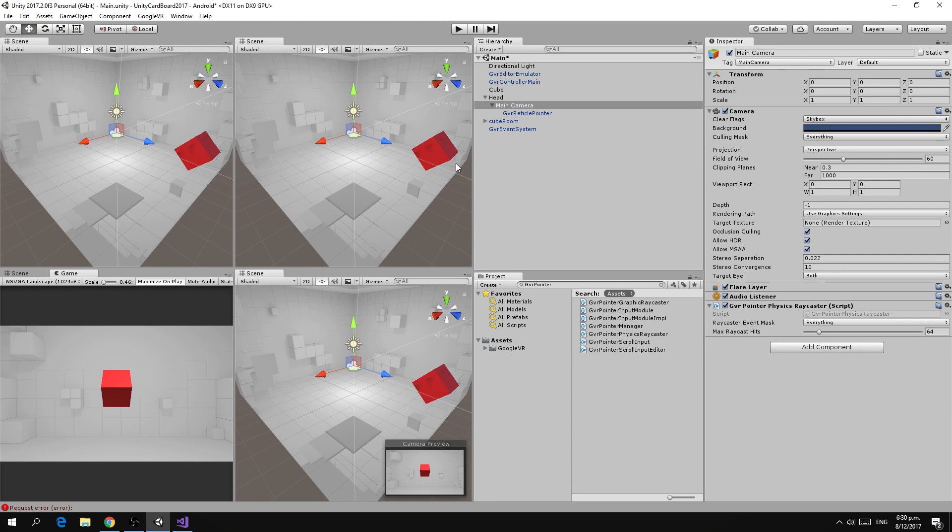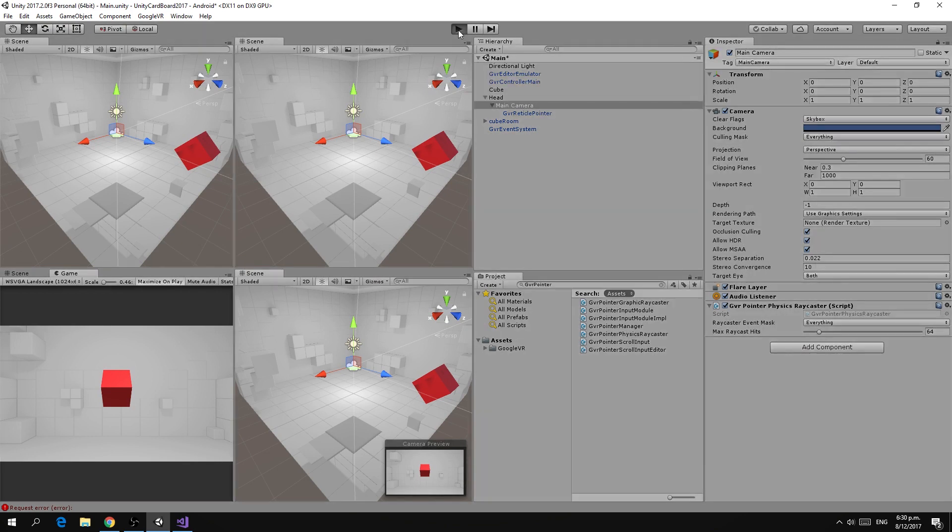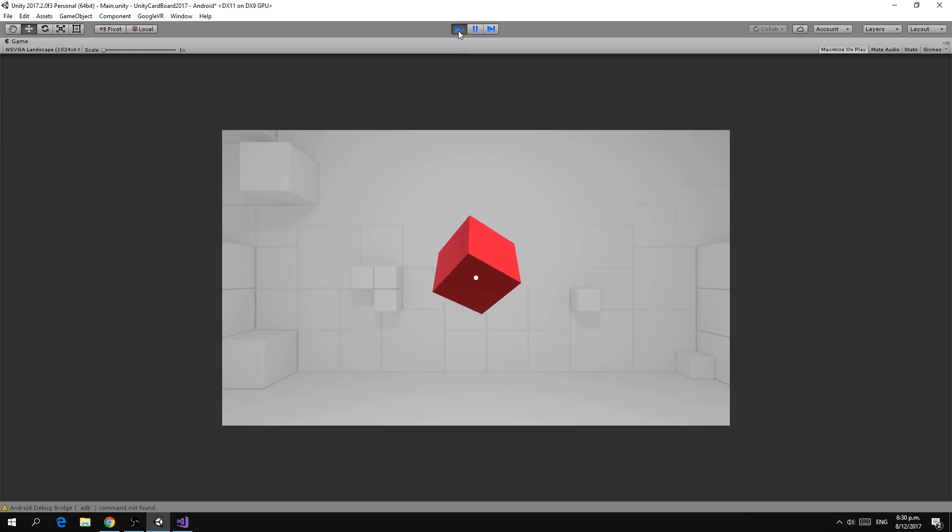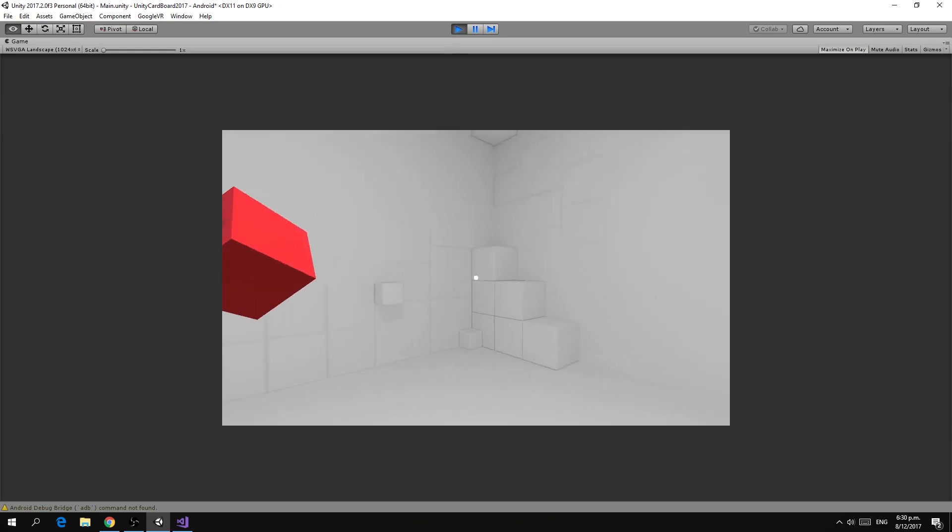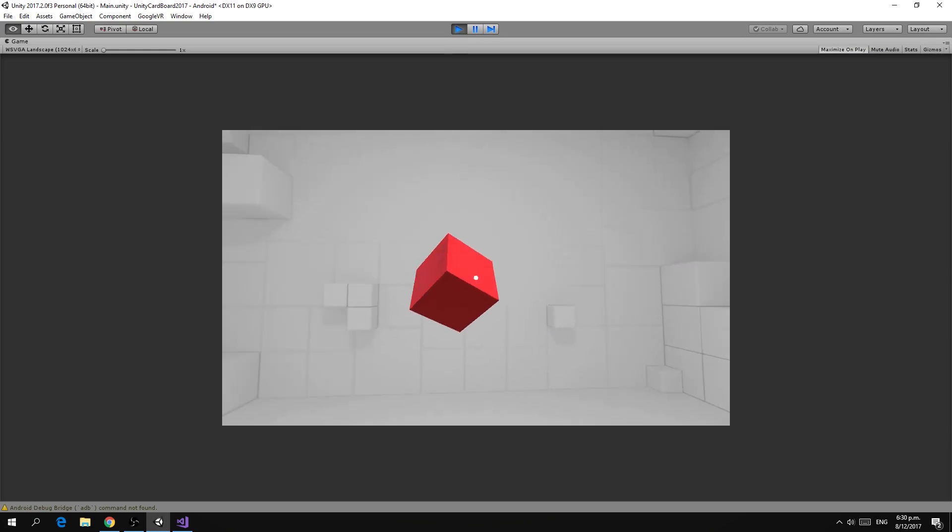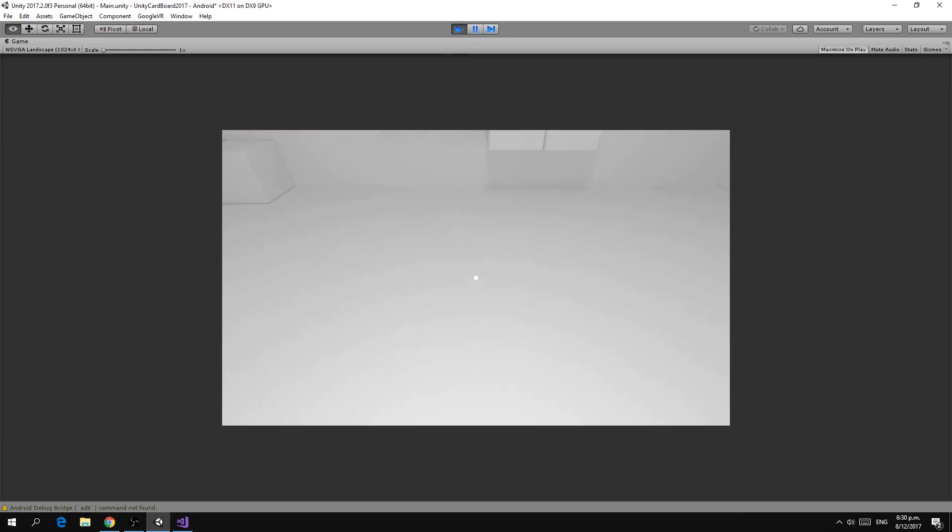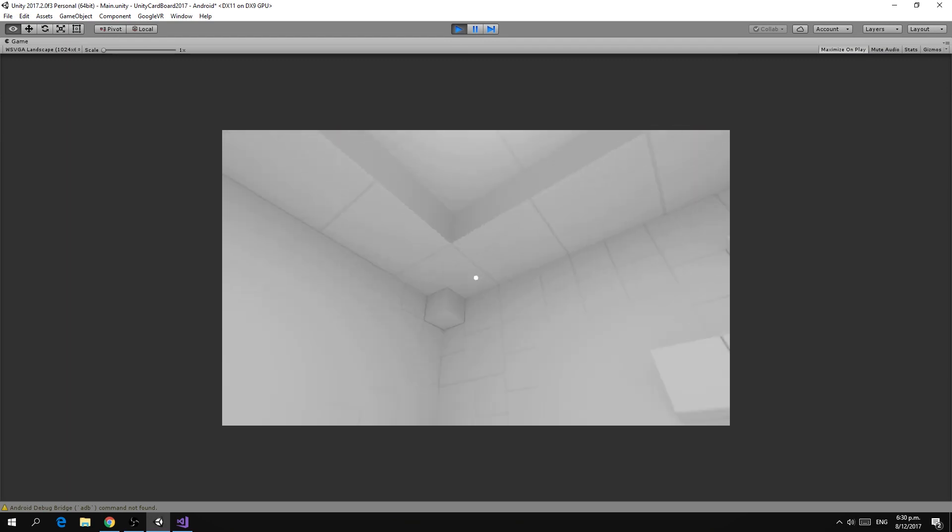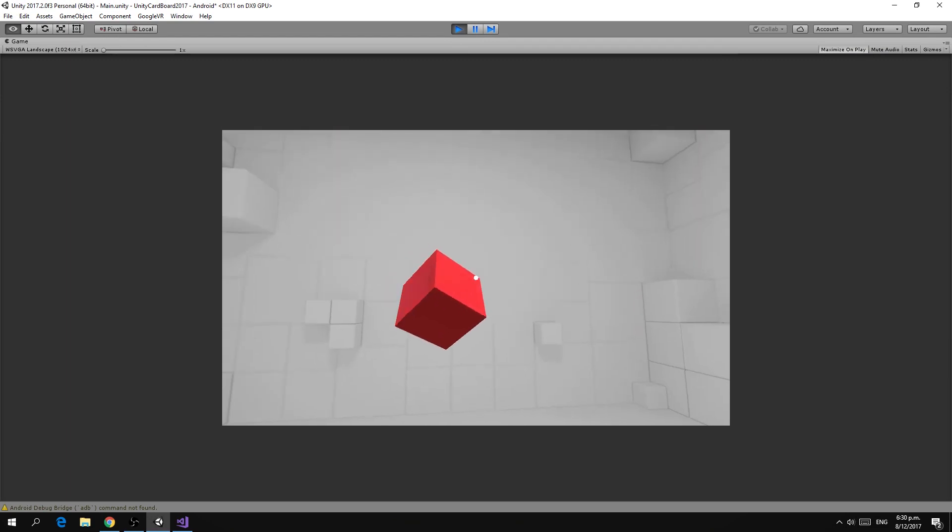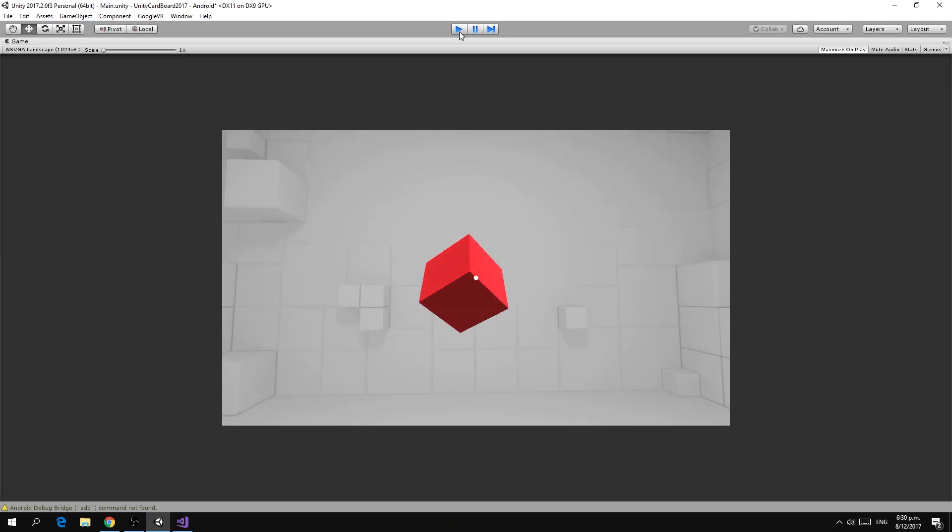We take the physics raycaster and drop it into there. What this raycaster does is it effectively casts rays from the camera's location and allows it to interact with objects in our scene. The reticle kind of gives us a target to point at. So we run that now, we'll see we have a small dot in the center of our screen but not much else is happening and the reason for that is that there is nothing in the scene for it to interact with.